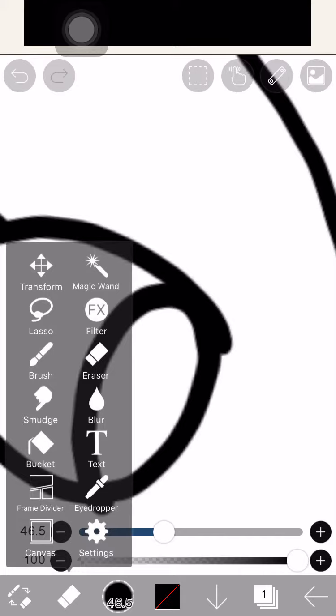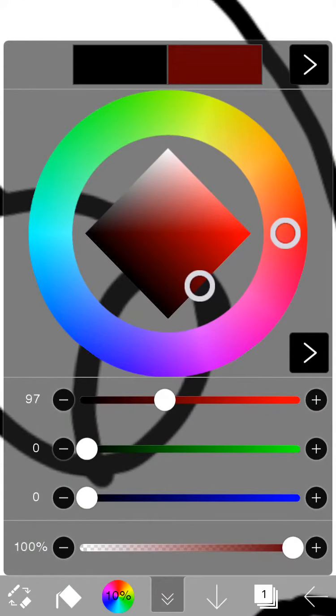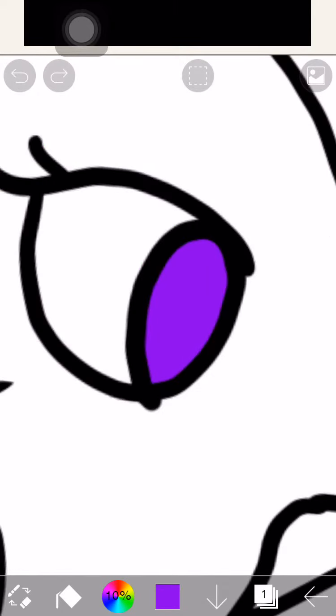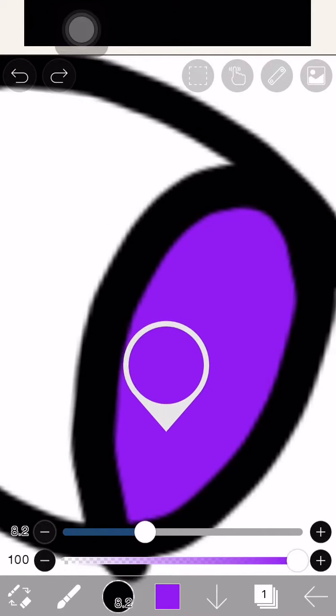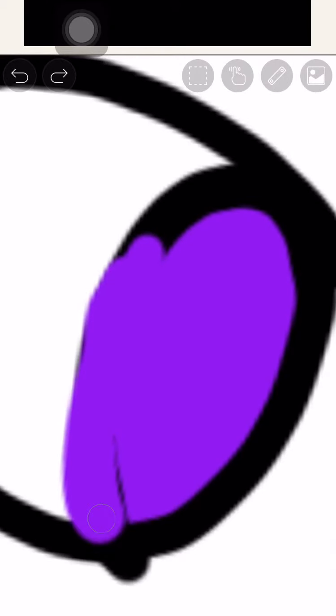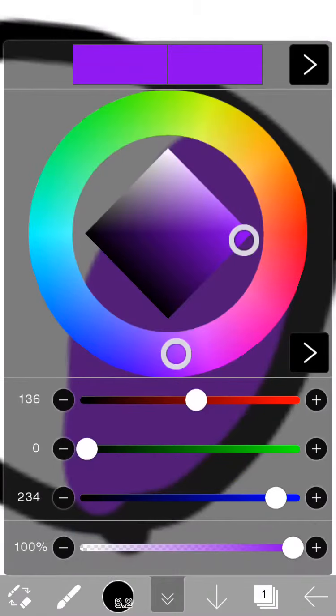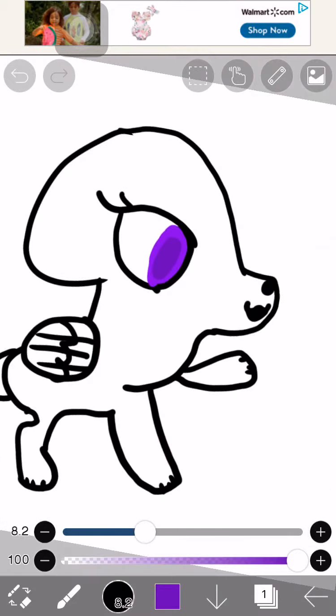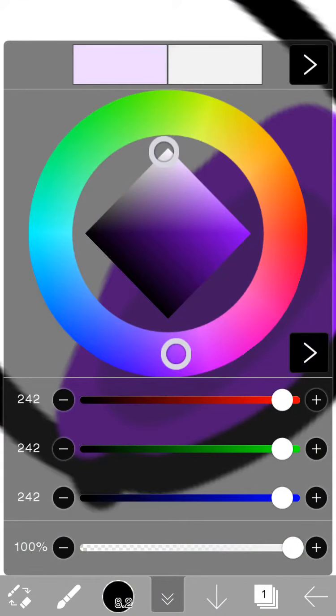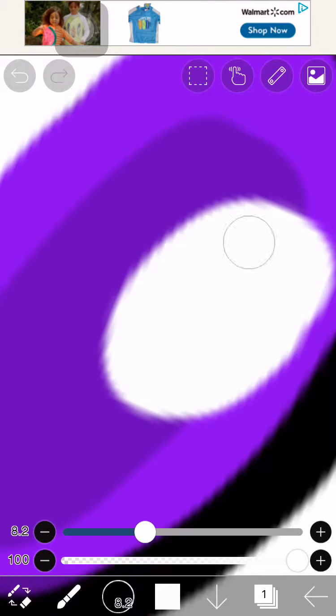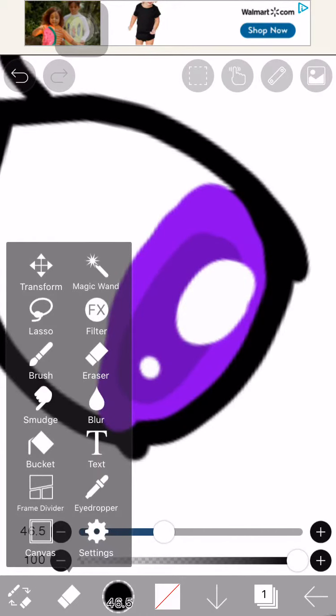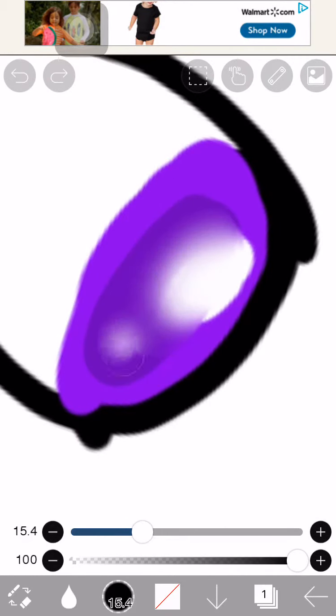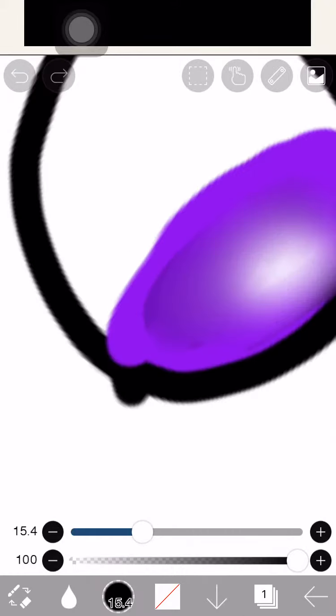I'm going to start with the eyes. This side is like the blue side so it's going to be purple. I'm going to put it a little darker. It's going to look a little weird so far. Okay, time for the blur. Oh my gosh, it's way too big.